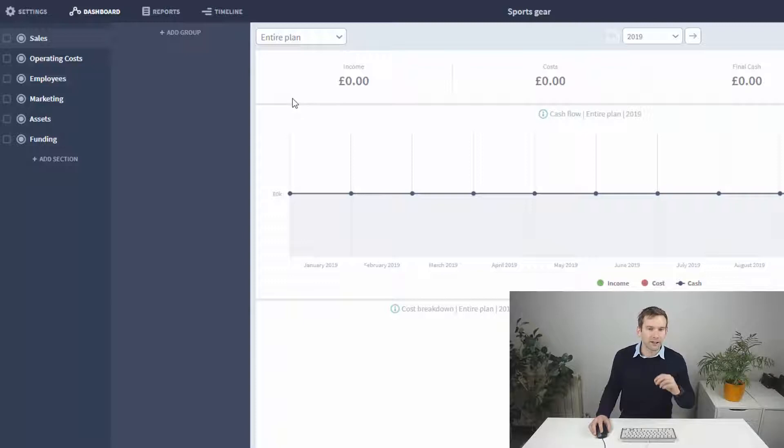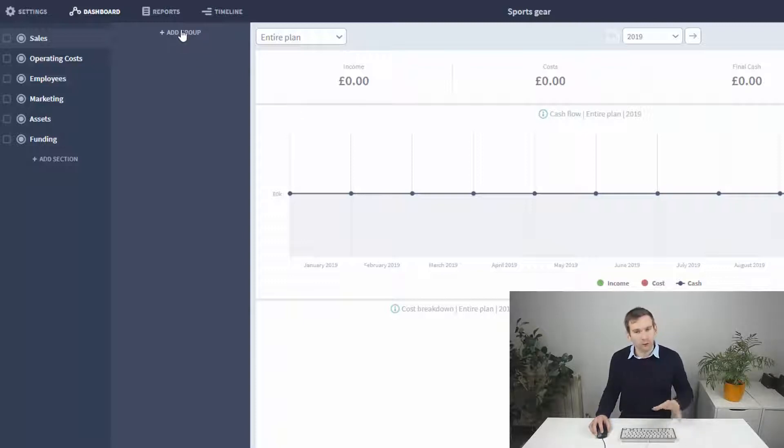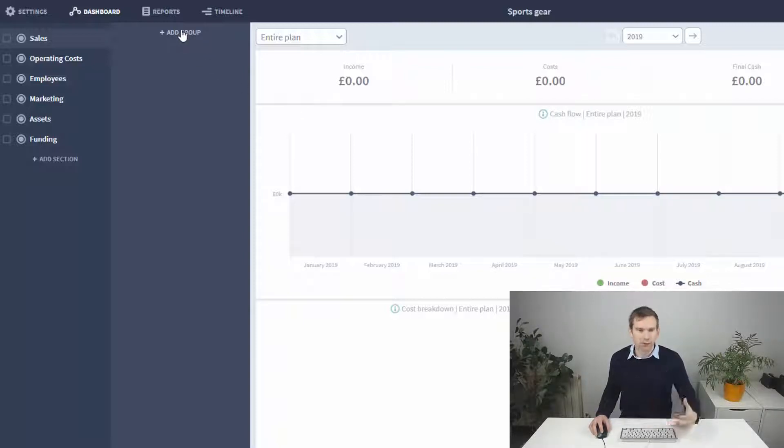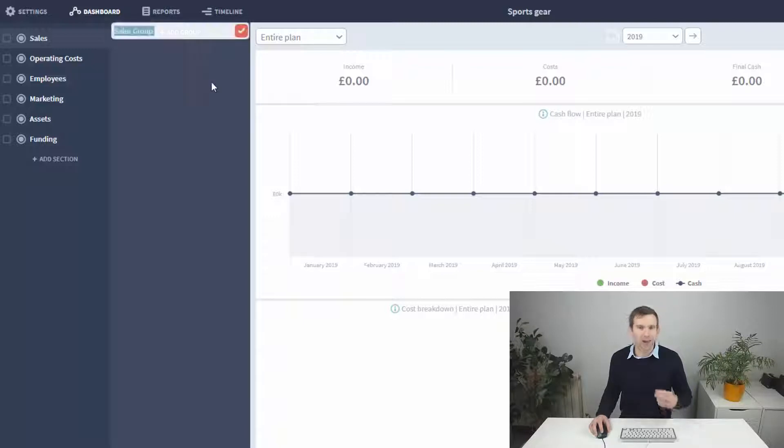Now I'm planning a new brand of sports gear sold online, so to start with I click the add group button and call it gym gear.